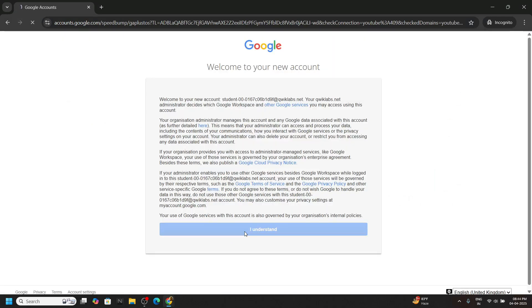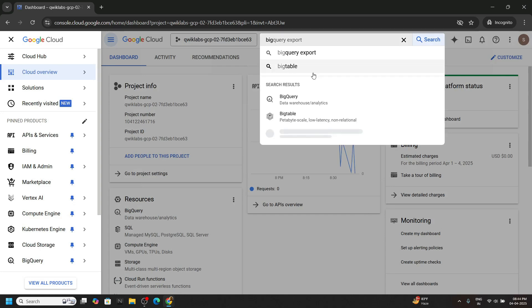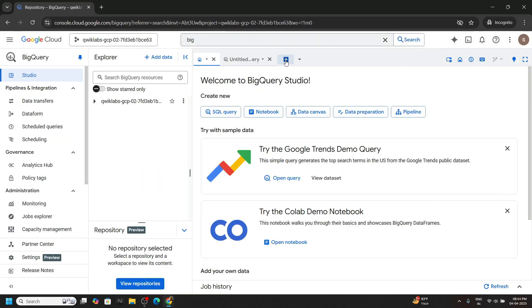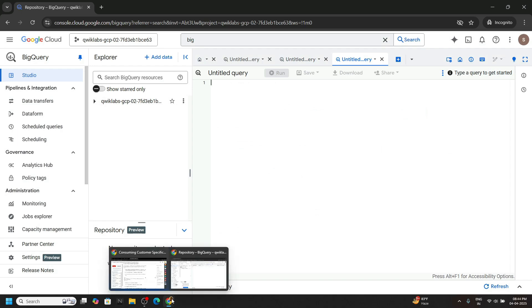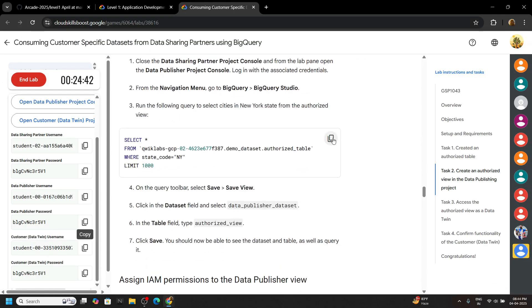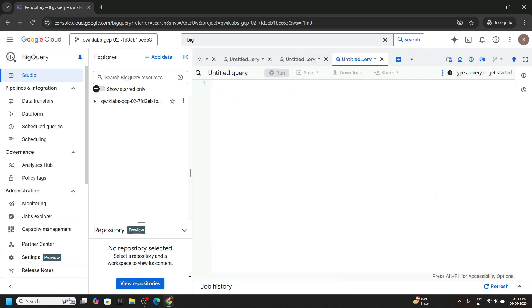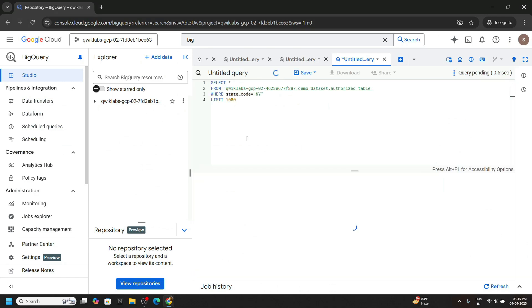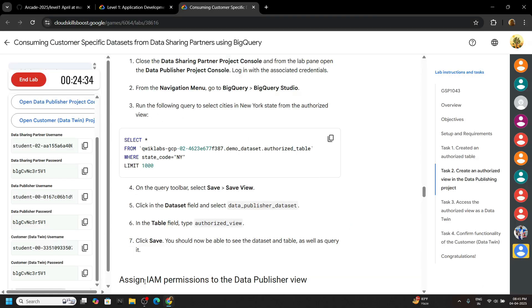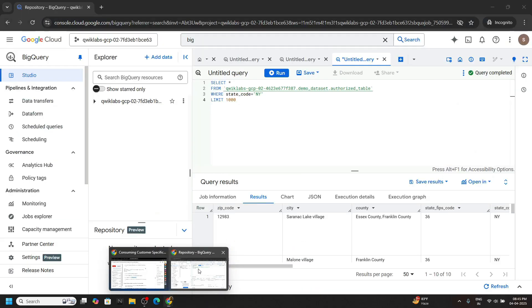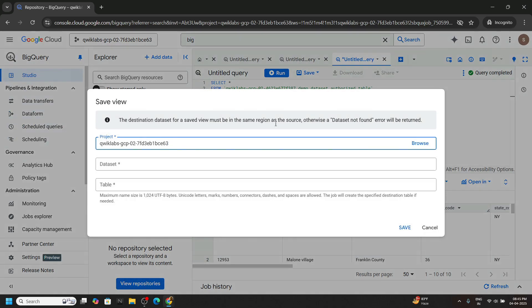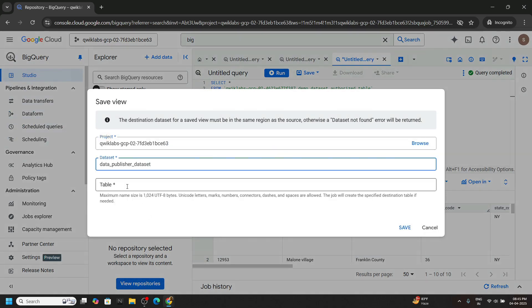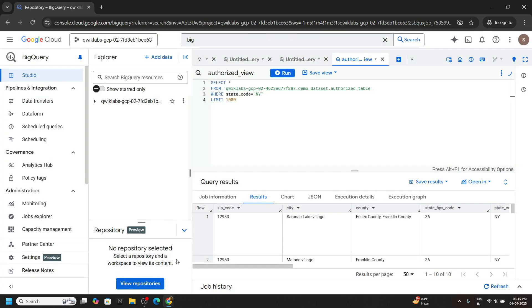Again we will run a BigQuery first. From the top bar search BigQuery. Again open this. Click on this plus button. Go back. From the lab, copy the query. We have to save this also as a view. So first of all, let's run. And go back to the lab. Now copy this for the table field. Go back, click on the save button, save view. Choose data publisher data set, table name we copied, paste it, and click on save.